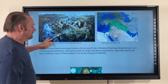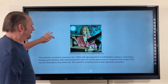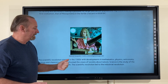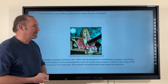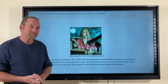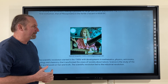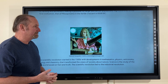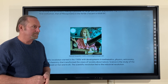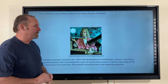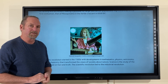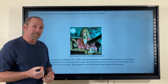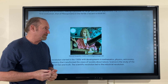After the agricultural revolution came the scientific revolution. The scientific revolution started in the 1500s with developments in math, physics, astronomy, biology, and chemistry that transformed the views of nature and society. Science is the study of the real world based on fact and truth.